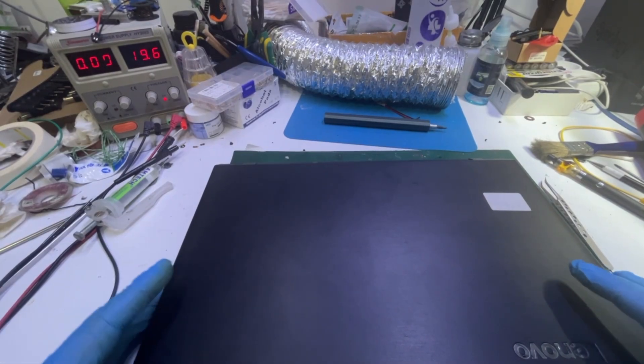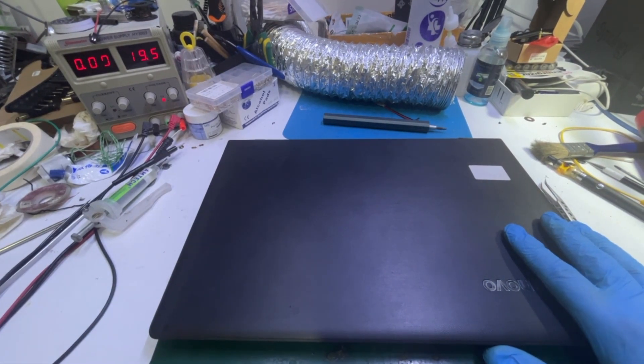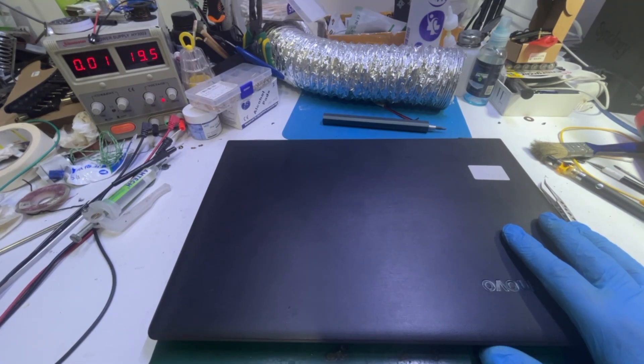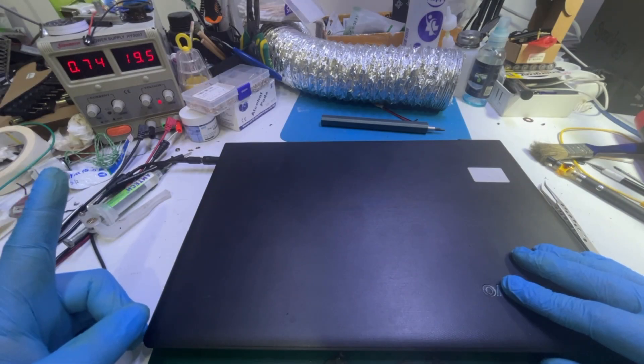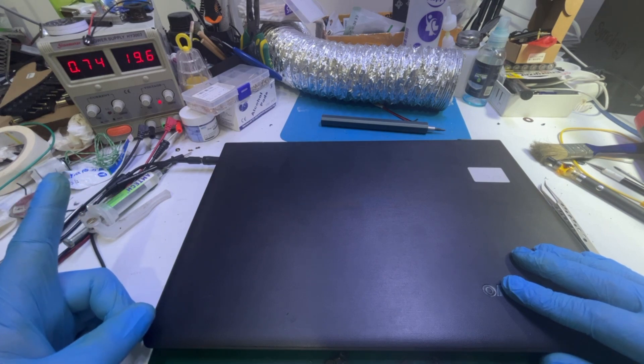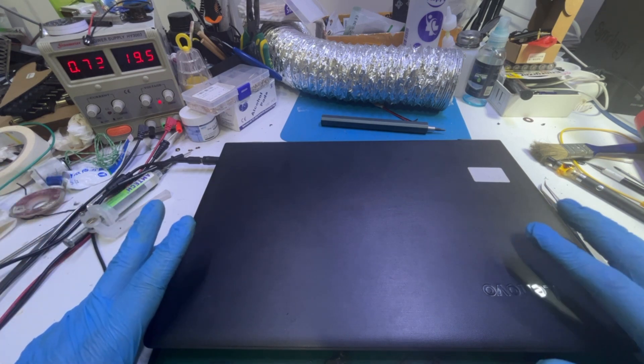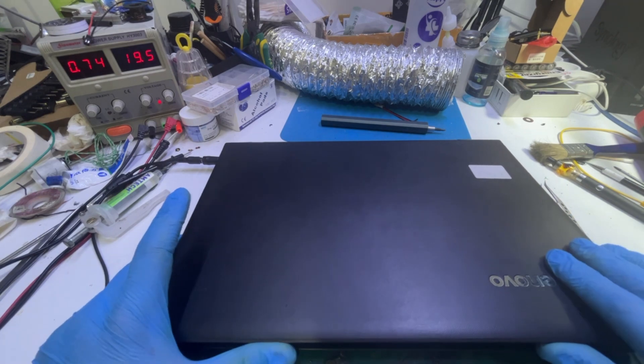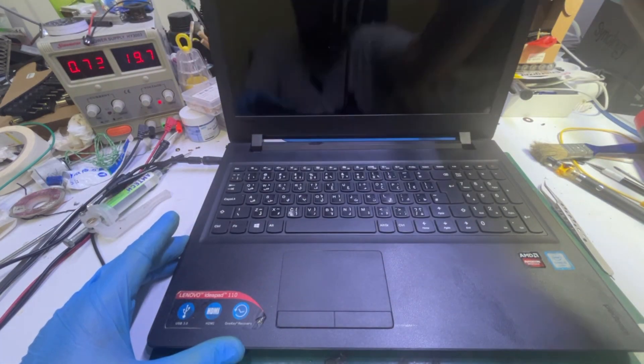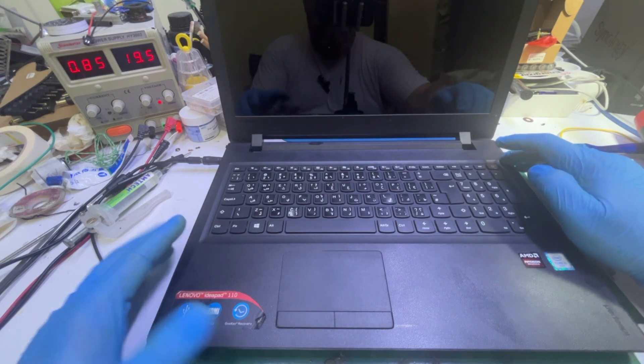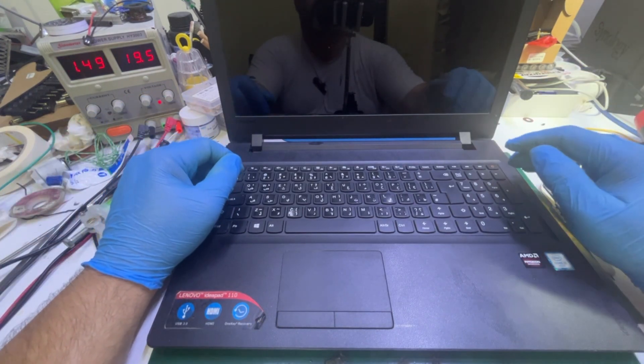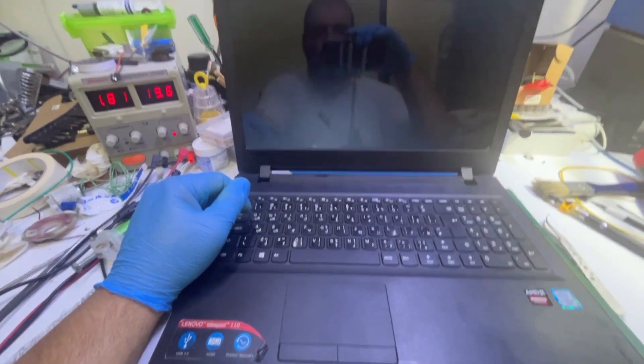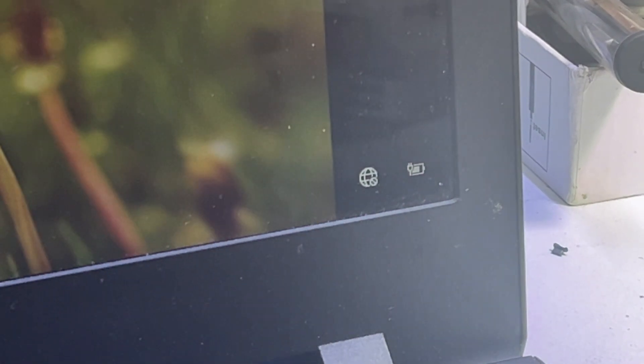Now the laptop is reassembled, applying voltage to the laptop. The laptop is charging right now, taking about 750 milliamps, that means it is charging fine, no problem found until now. Now turning on the laptop. The laptop is on, giving me a picture, and the laptop is charging as you can see.